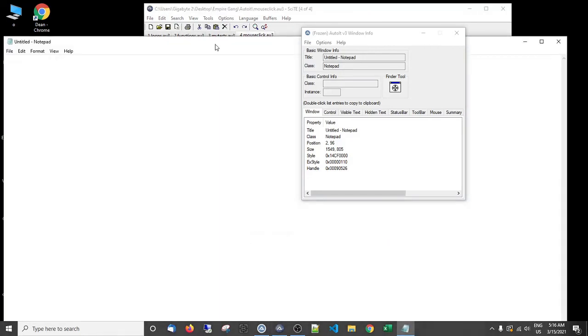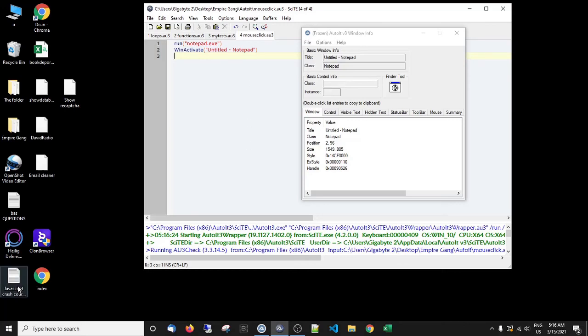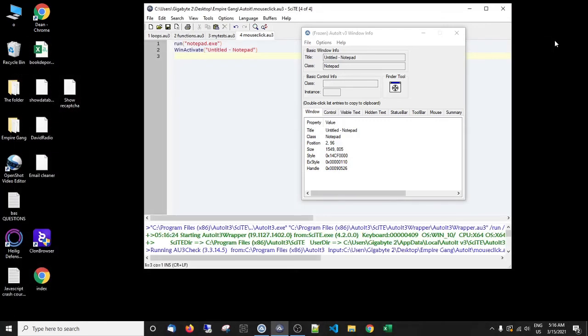So what it's done is it's opened notepad and then clicked on here to make it the active window so we can work with the notepad. Because if you open just notepad it's not, let me show you actually. If I open up something like this, you can't edit it. So it basically makes it the active window or the window that you're working with at the time.